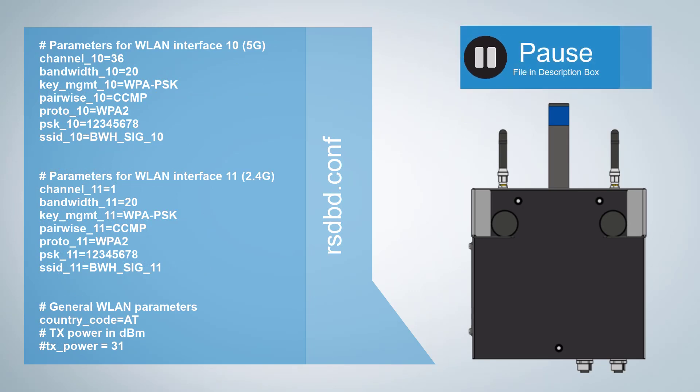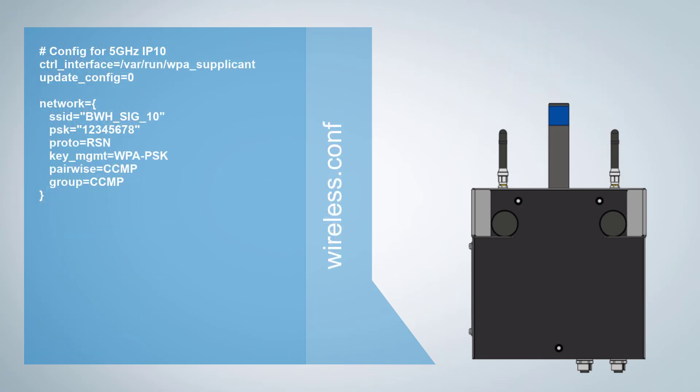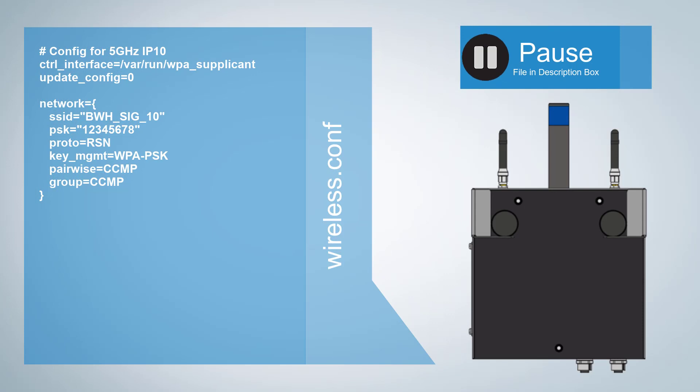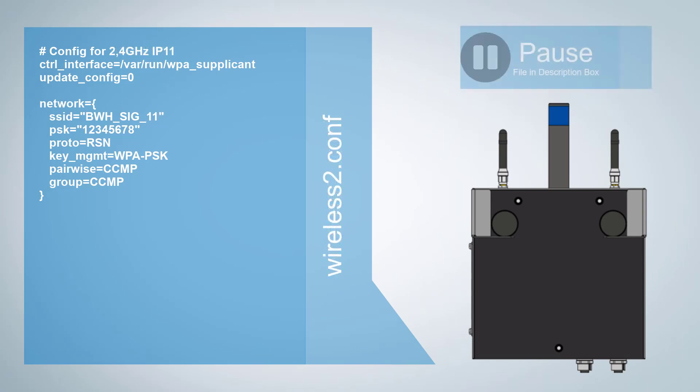Next step is to set up the rsdbd.conf file. Also set up one wireless.conf and one wireless2.conf file.